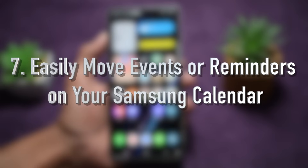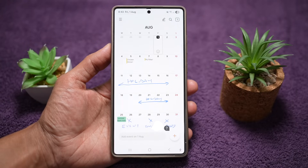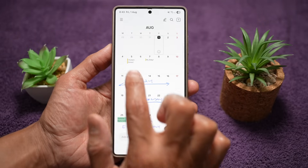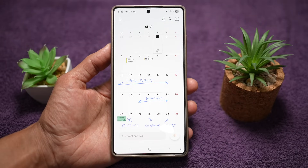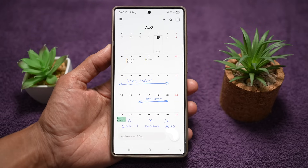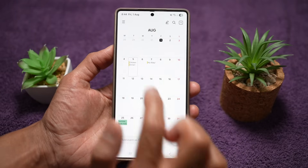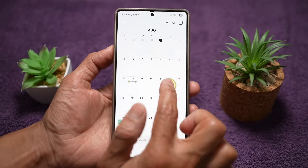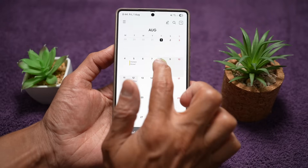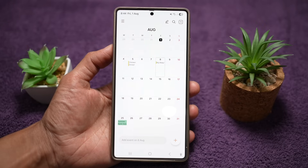The seventh feature is where you can easily move events or reminders on your Samsung calendar. You can move events by simply dragging and dropping them onto any other day. For example, I have two events — chicken dinner on the 5th and my birthday on the 7th. You can just long press on the event and drag it anywhere you like. As you can see, I've moved both events to another day — no manual editing needed. It's super fast rescheduling that keeps your calendar tidy and makes changes a breeze.